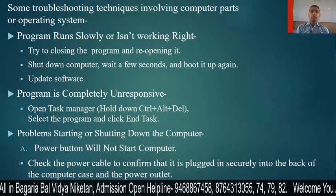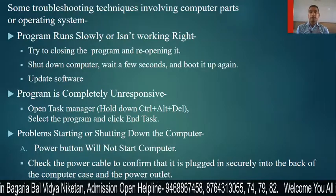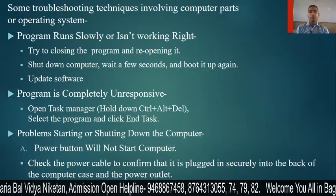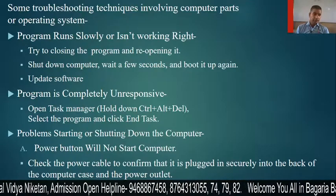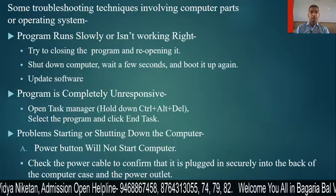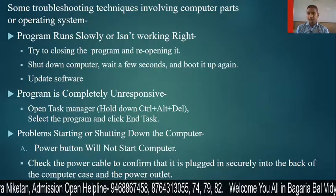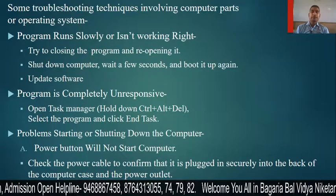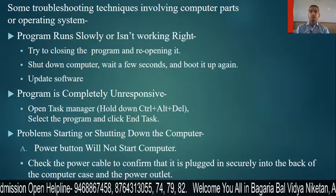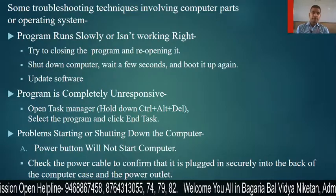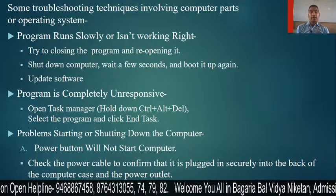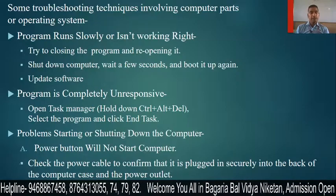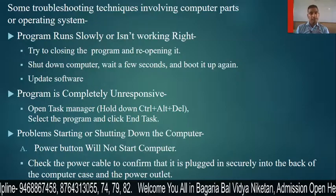Next, shut down the computer, wait for a few seconds, and boot it up again. Also, regularly update the software to keep it running properly.